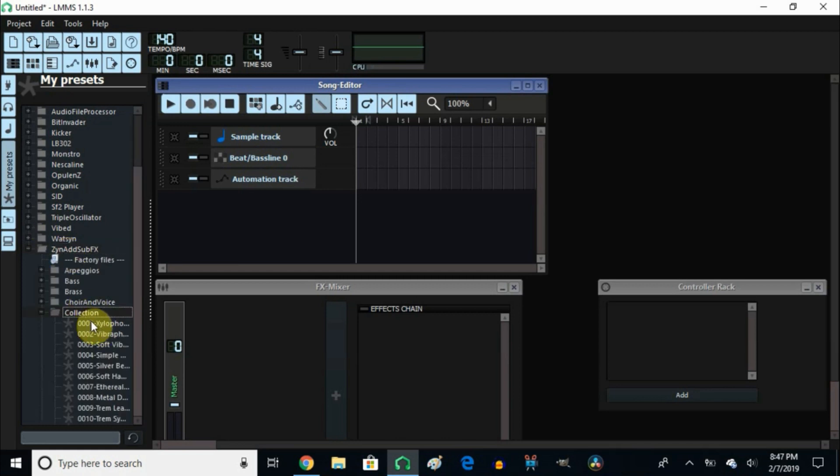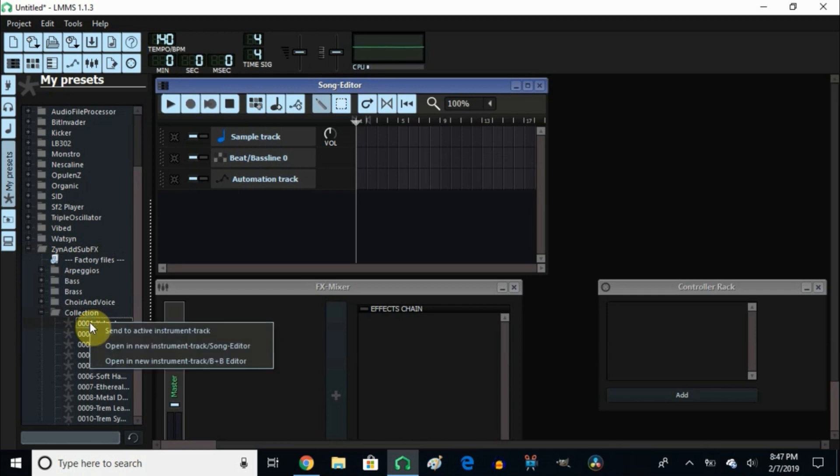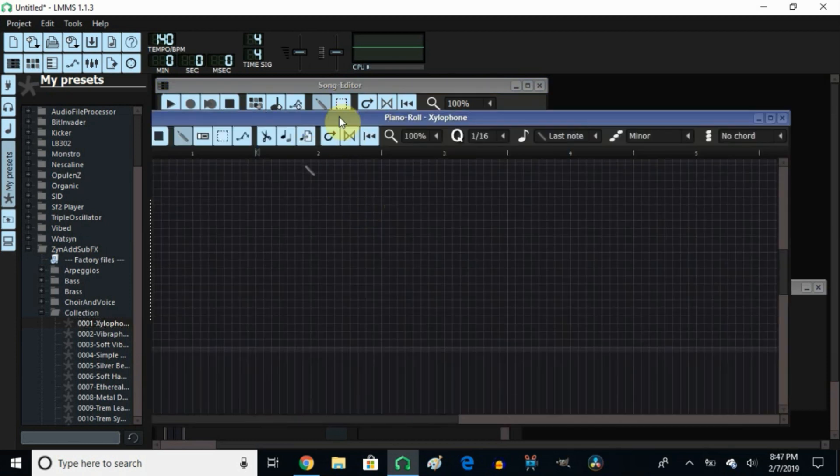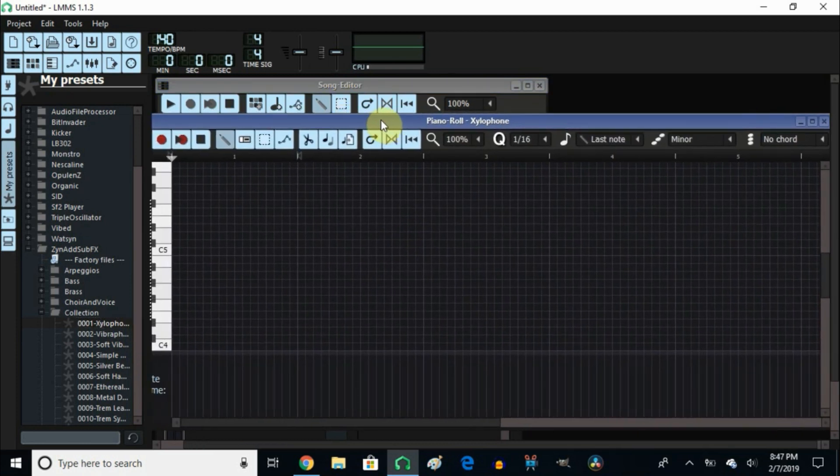Then I click on xylophone, right-click, and click on open new instrument in song editor. Now to open up the piano roll, you double-click right here in this little square and it opens up the piano roll.